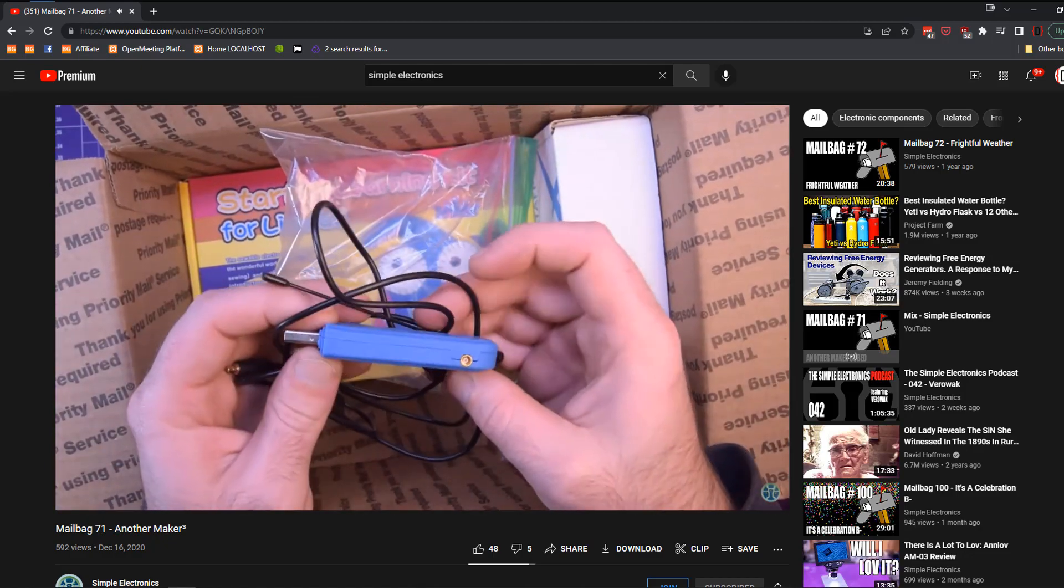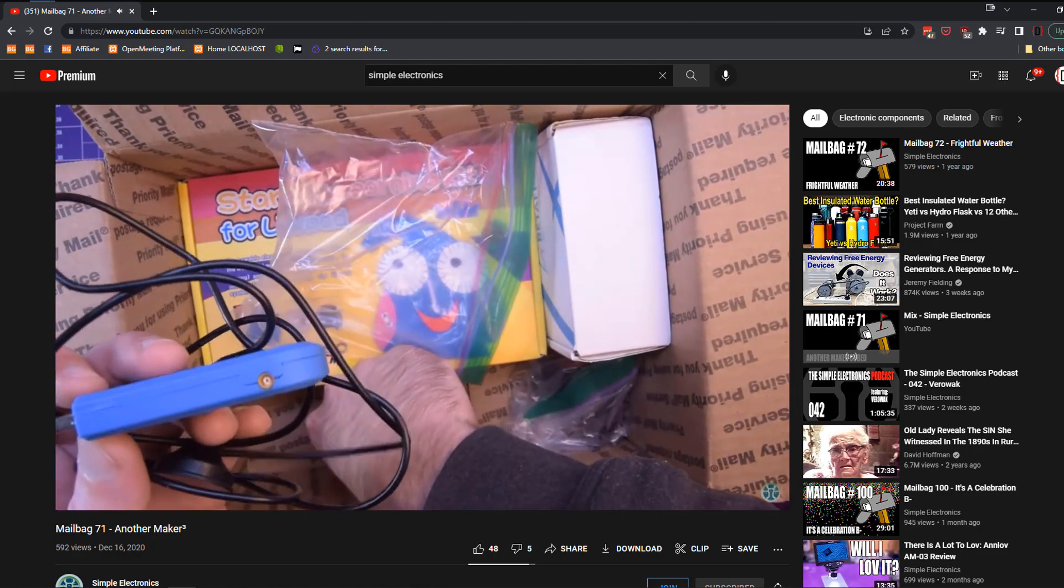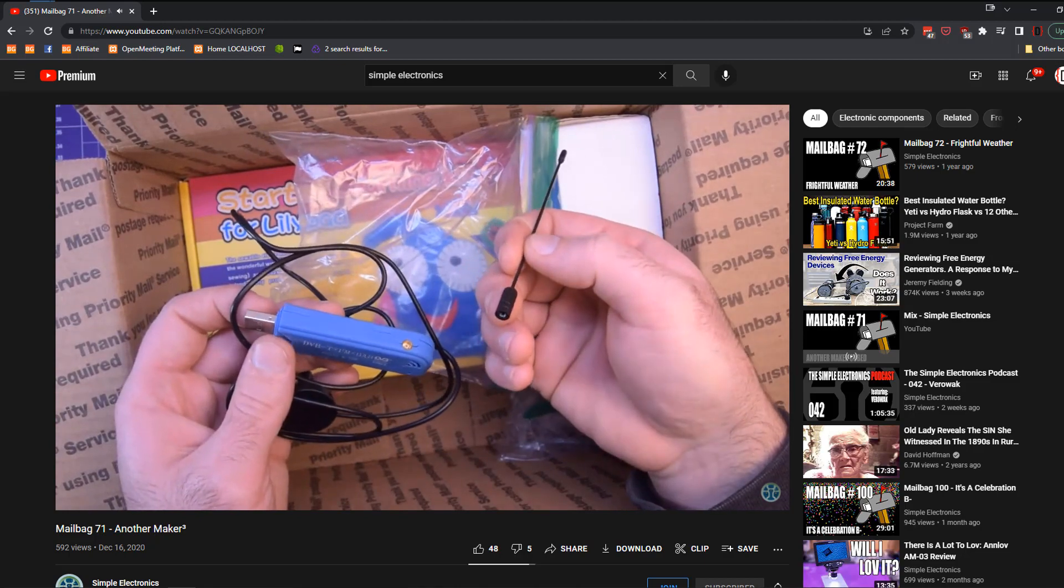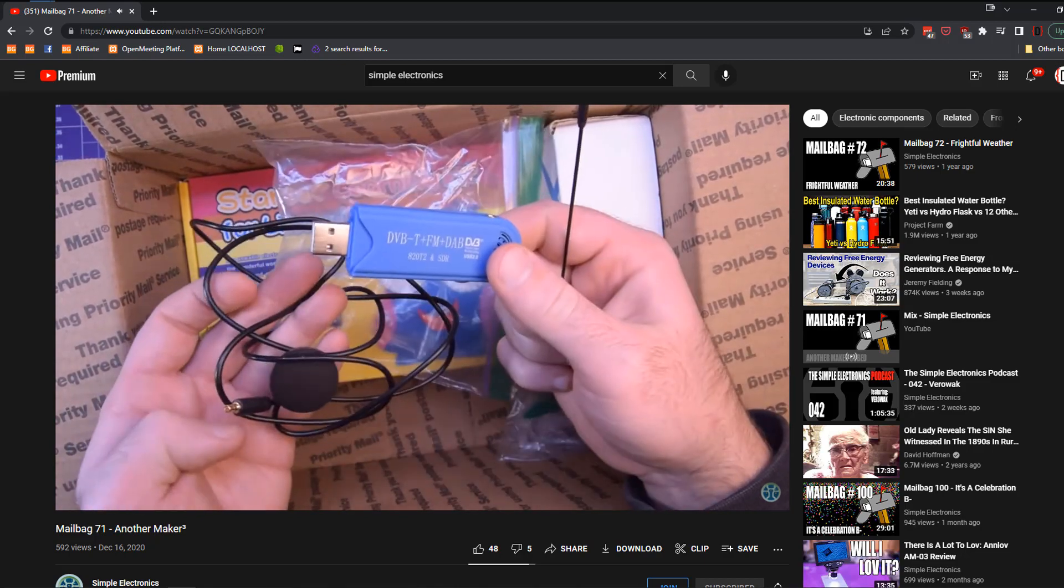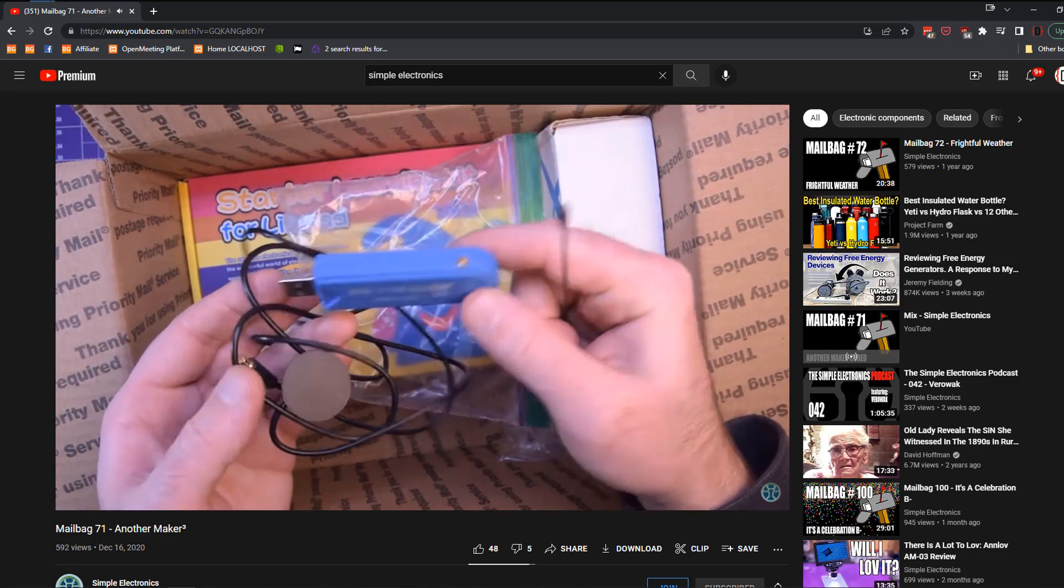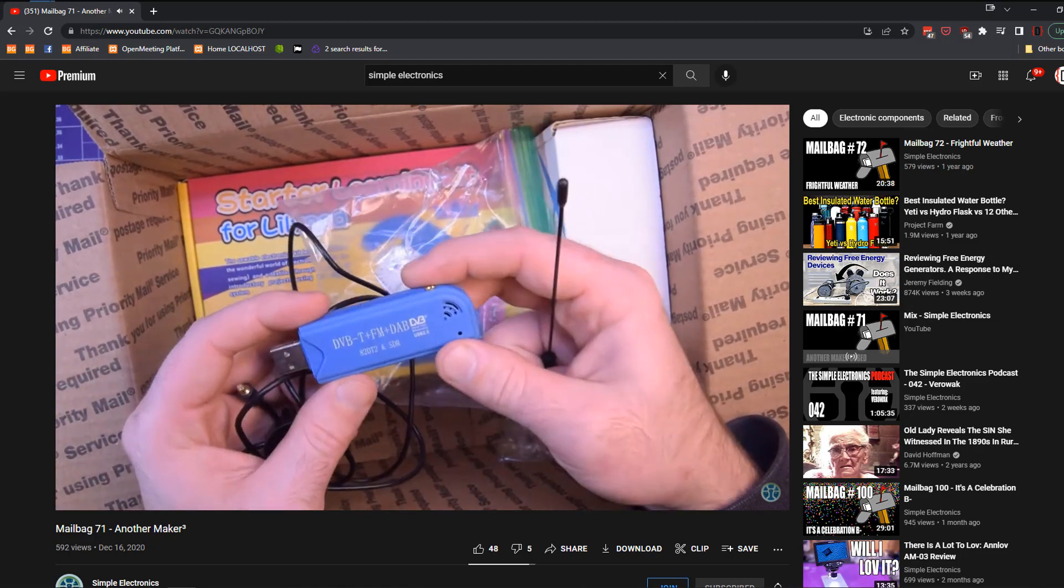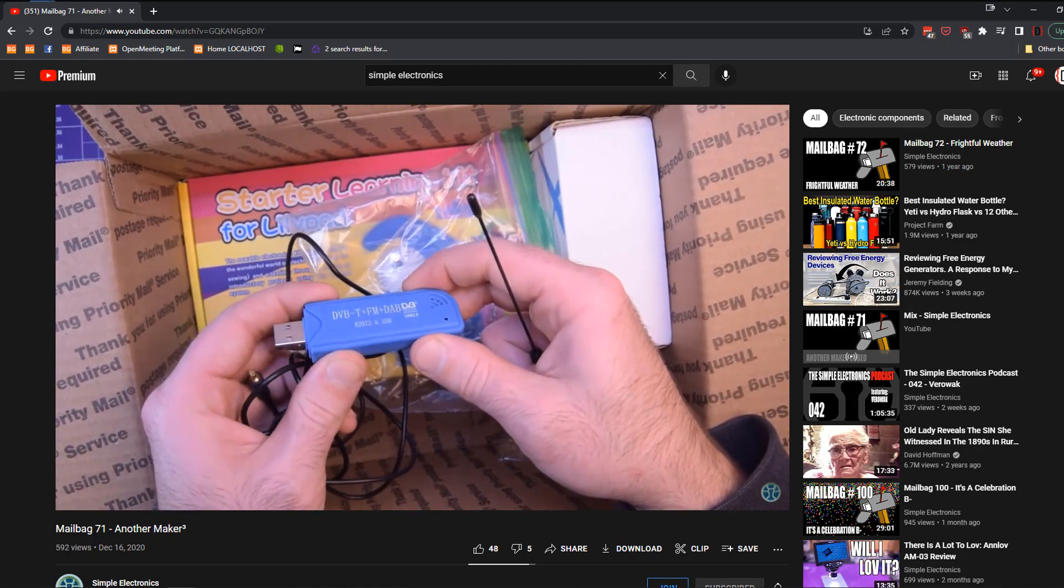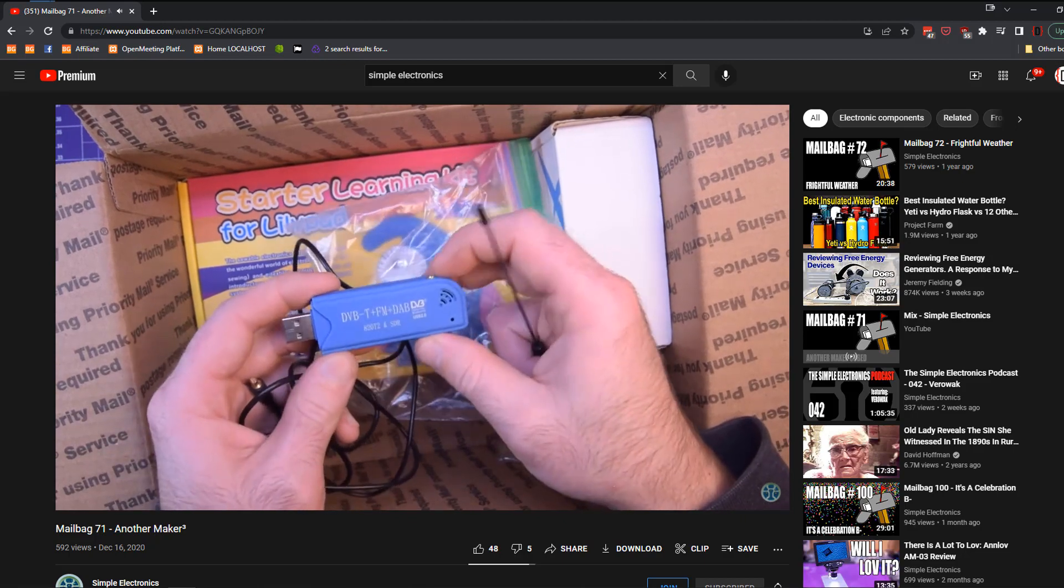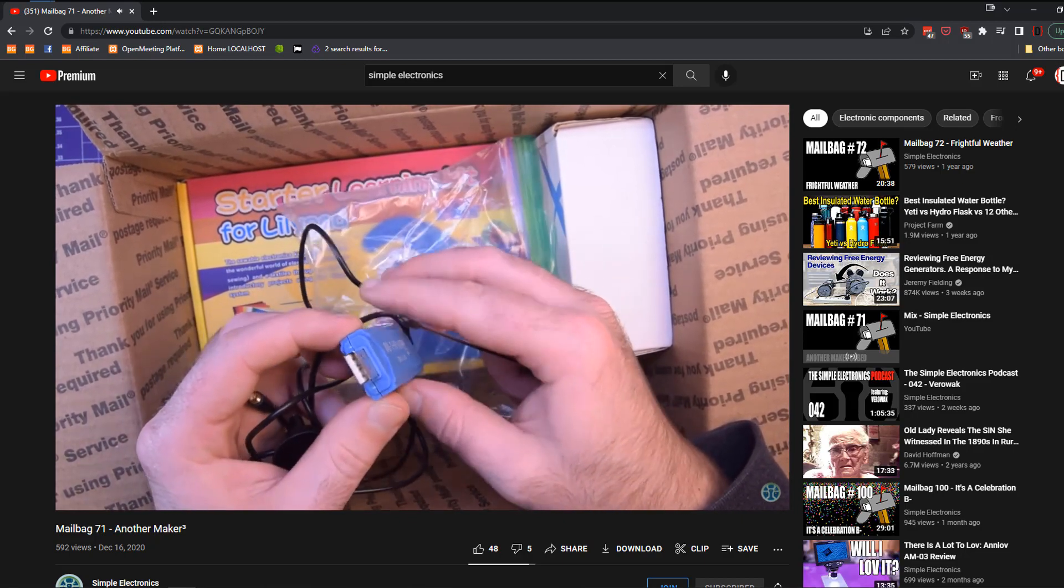I believe this is an SDR dongle. Now you guys may have to correct me if I'm wrong, but I think this dongle is a software SDR. Yeah, software defined radio dongle.